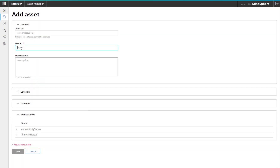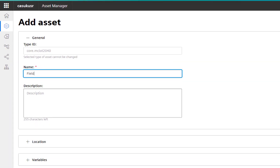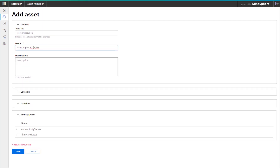Now you have to give it a name — it is up to you. This name does not appear on Fleet Manager. You can put location and whatever you want in there. I am going to leave it like this and click save.